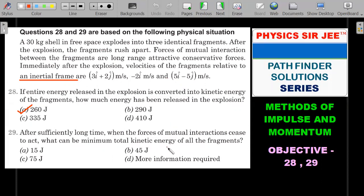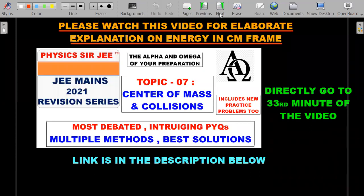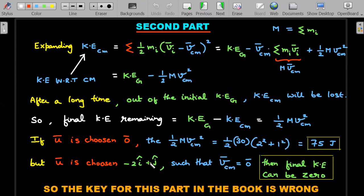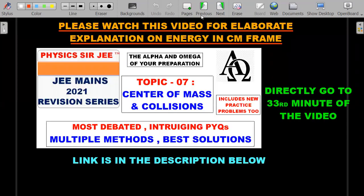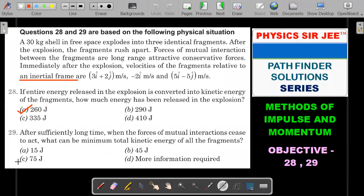If the bomb starts at rest, then after all interactions cease, the minimum total kinetic energy can be zero — not 75 joules. In fact, by choosing different values of ū, the final kinetic energy can range from zero to 75 joules or even higher. The book's answer of 75 joules (option C) is only correct if the examiner implicitly assumed the inertial frame is the ground frame. But inertial frame does not mean ū = 0.